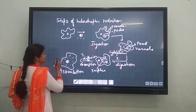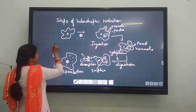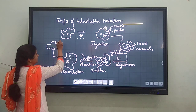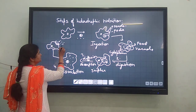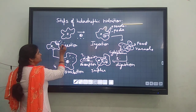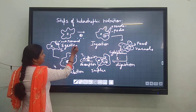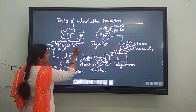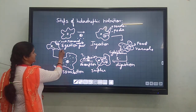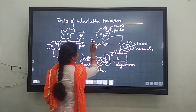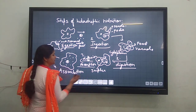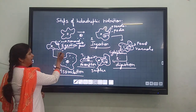Whatever waste remains is collected at a corner and expelled outside the Amoeba. This is known as the fifth step called ejection — the removal of waste. So these are the five steps: number one, ingestion; number two, digestion; number three, absorption; number four, assimilation; and number five, ejection.